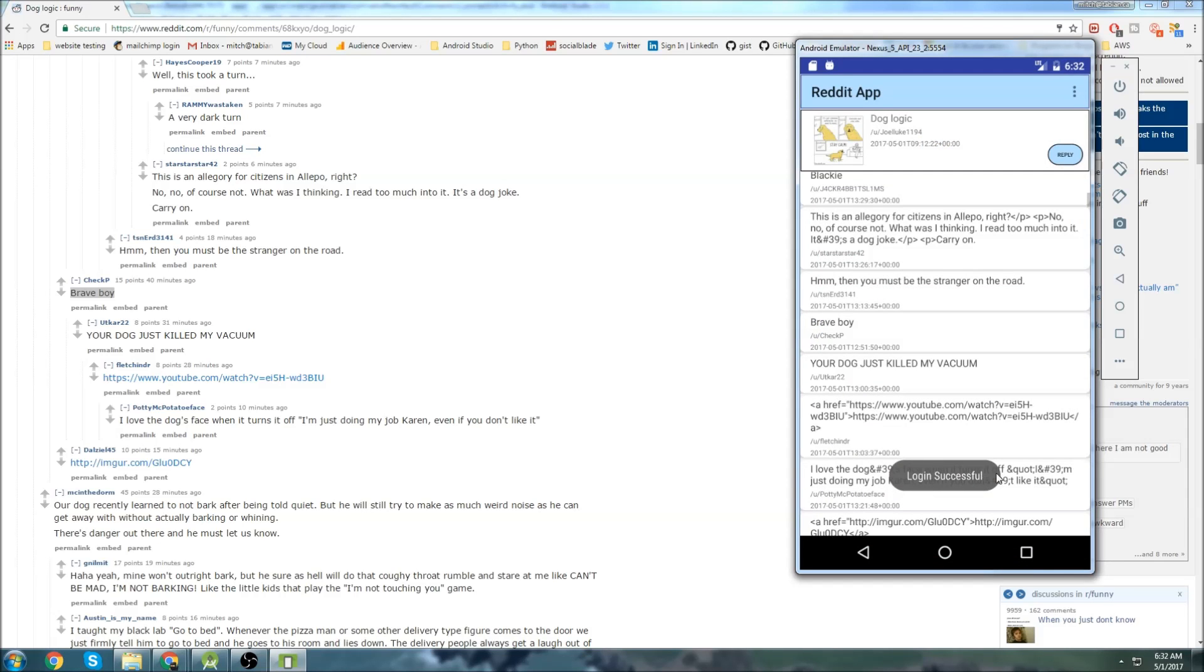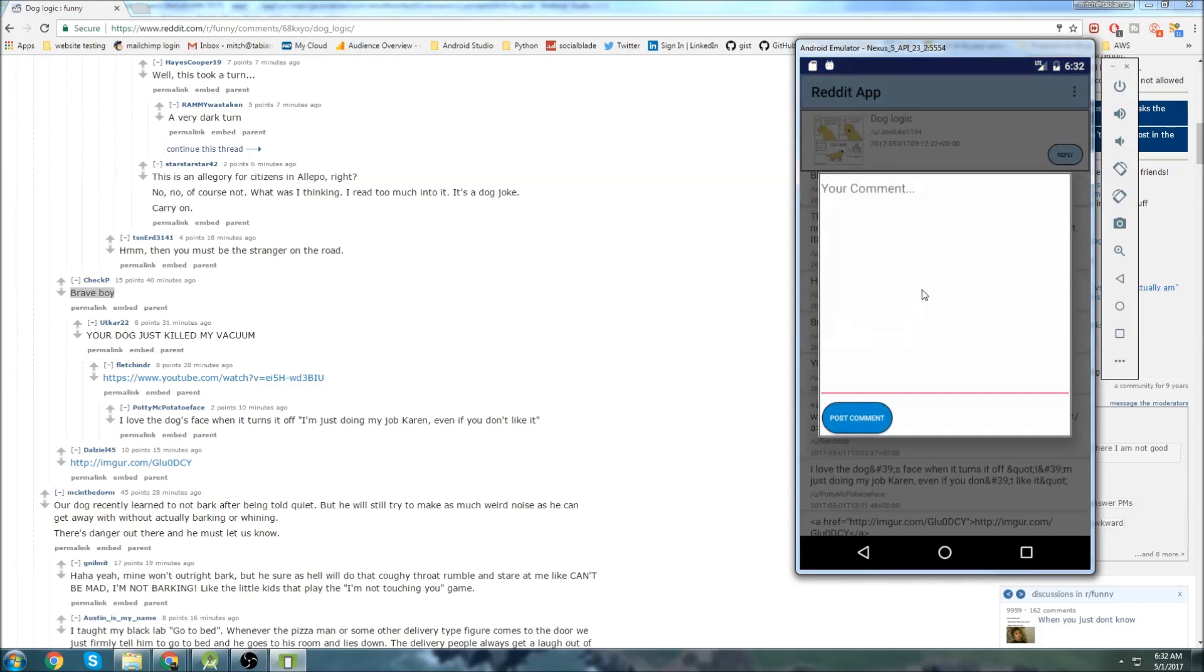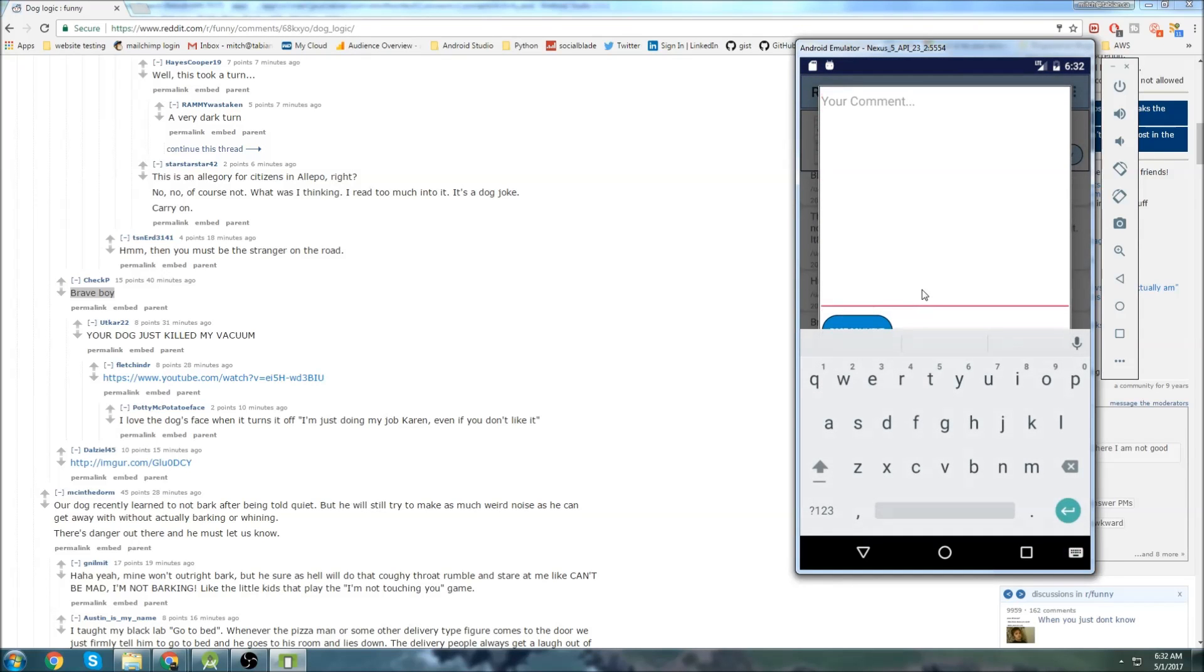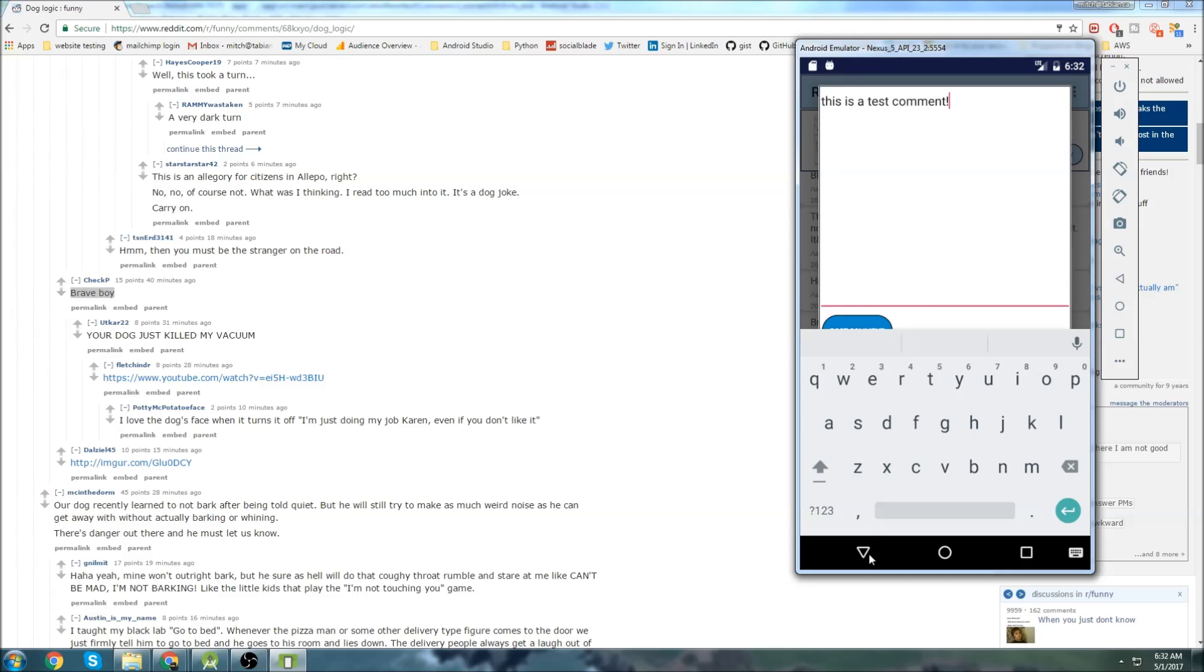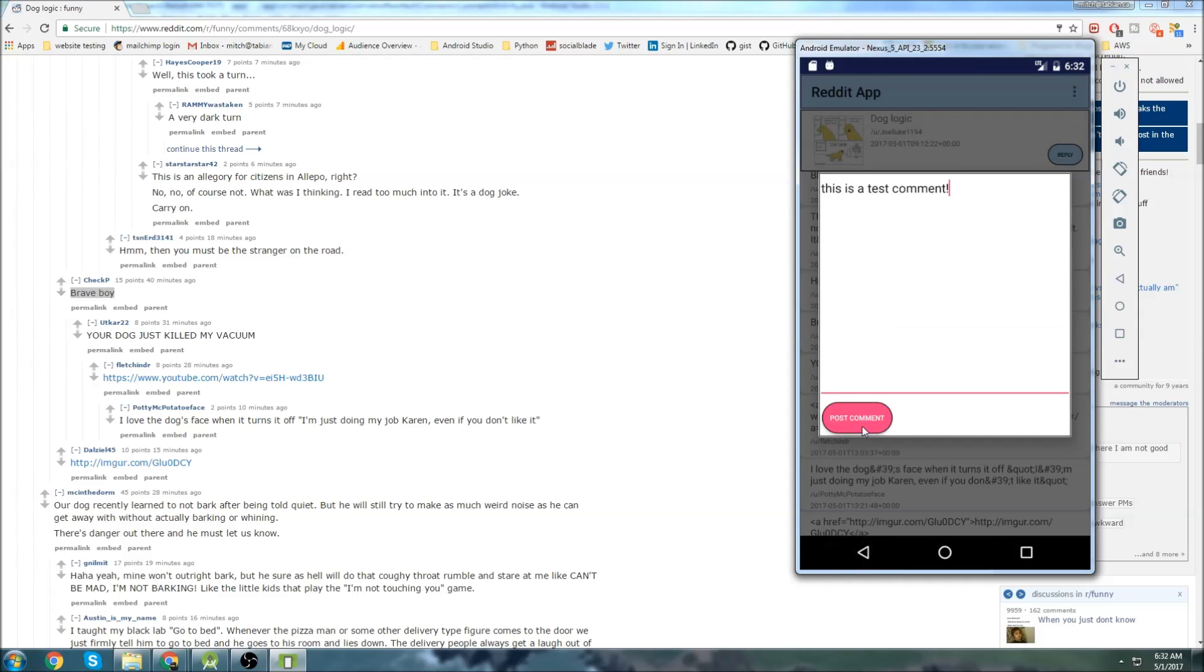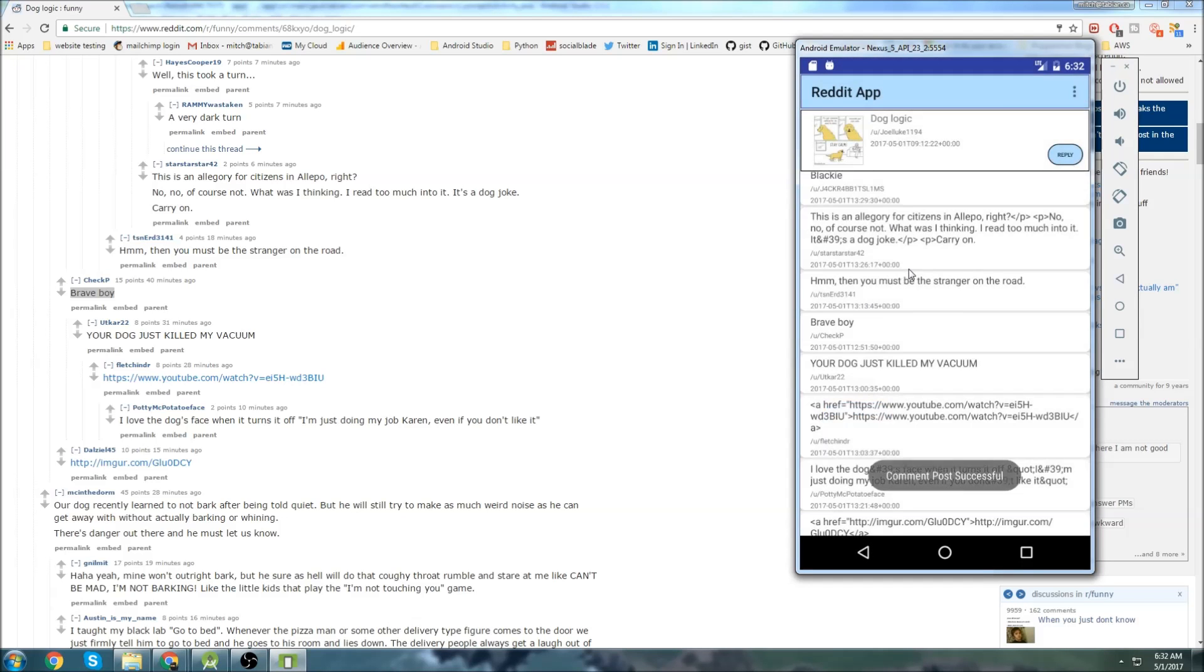And it logs into your Reddit account. Now we can actually leave a comment. I'm going to click on this brave boy comment here. This is a test comment. And we'll post that. And there we go. It says comment post was successful.